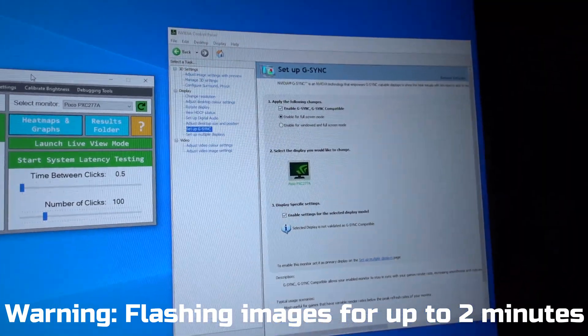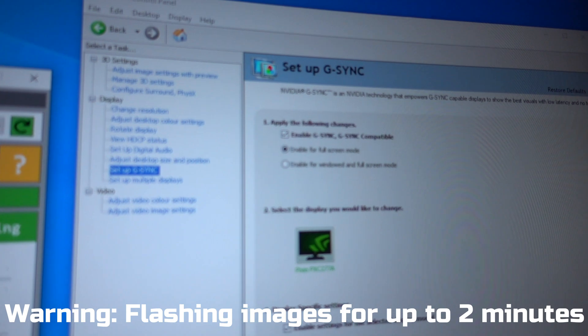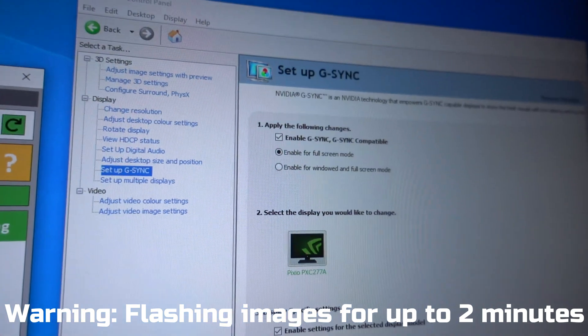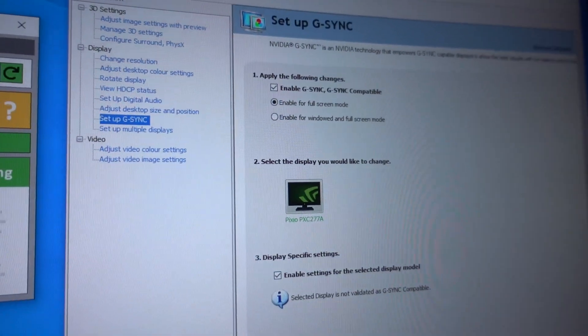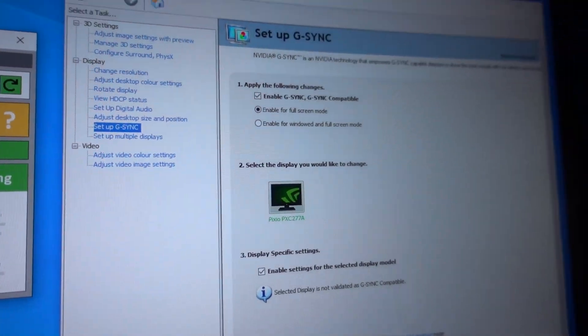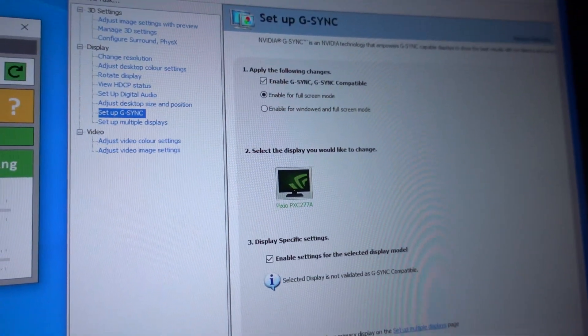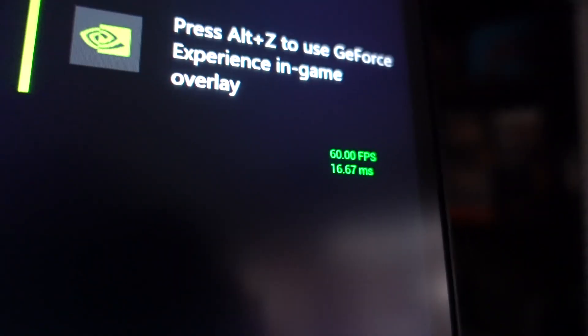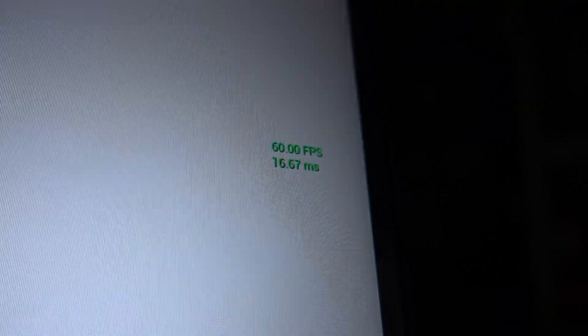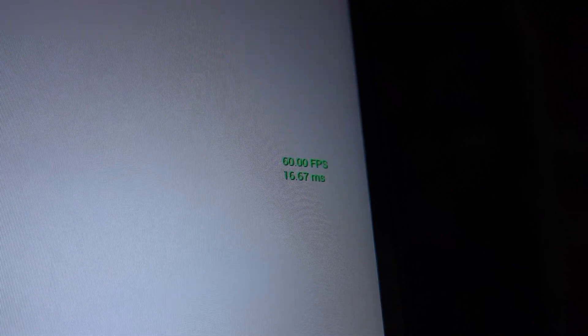I turned Adaptive Sync on in the menu, Adaptive Sync on in the NVIDIA control panel, and set OSRTT to limit the frame rate of the Unreal Engine 4 game to 60fps. I launched the test, verifying that it was indeed running at 60fps.